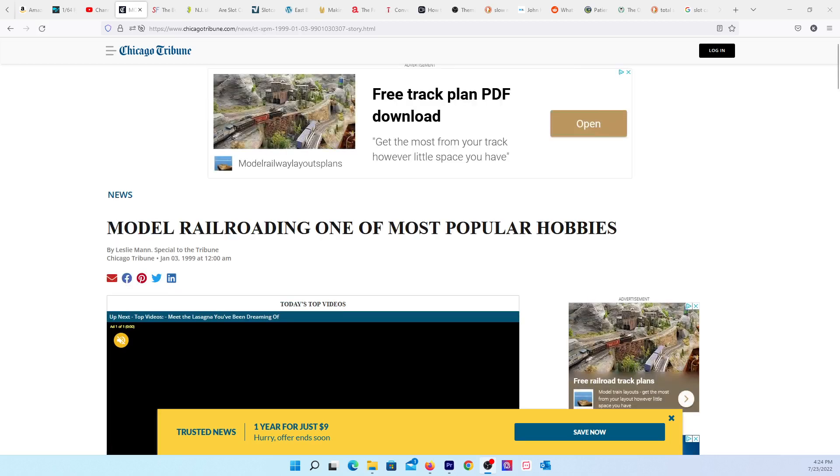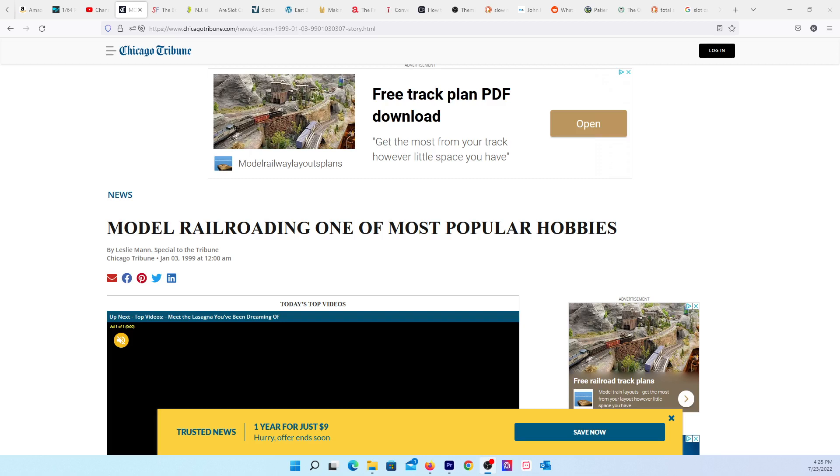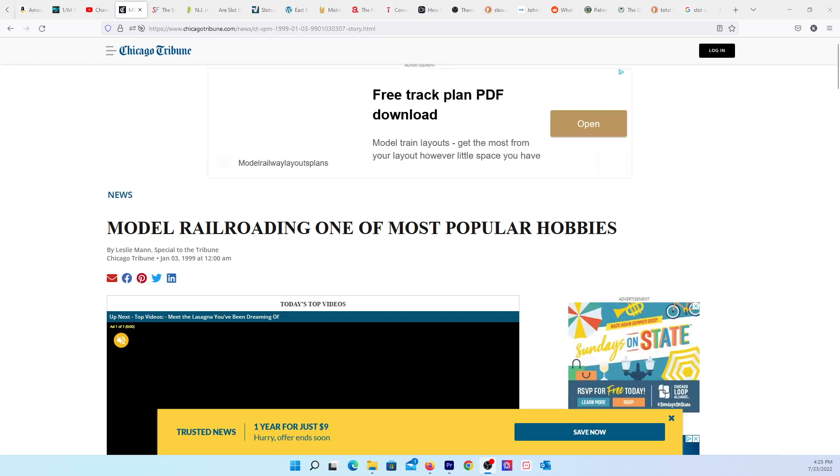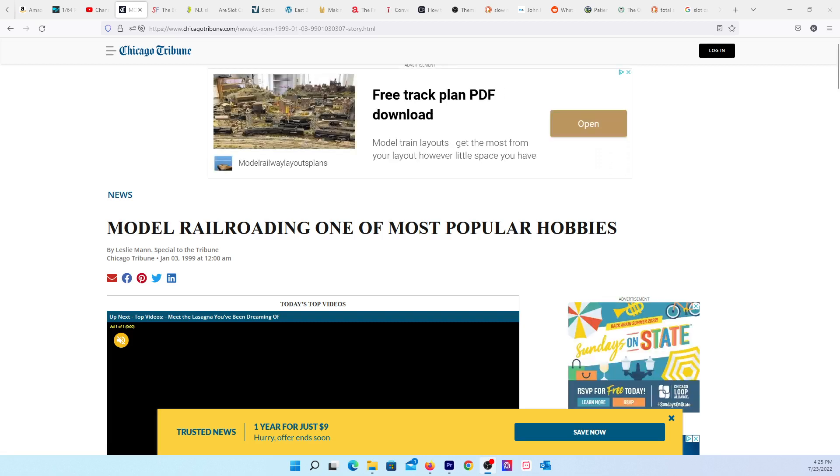I assume that model railroading is much larger due to the size of the shows that I attend. The model railroading shows are in a convention center, and the slot car shows are usually in a hall, something of that size.